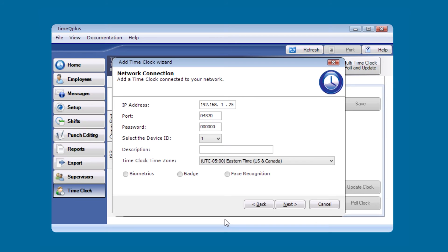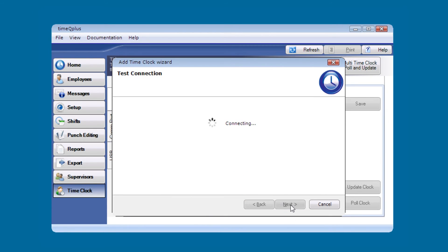As you'll remember during our setup, we made sure that the com key value was set to zero, so that's what your password is going to be. Your device ID is one. Make sure your time zone is correct and then select your type as biometric and hit next.